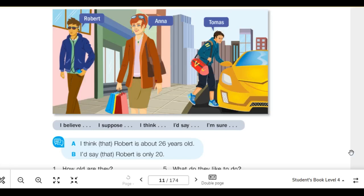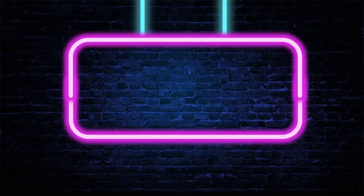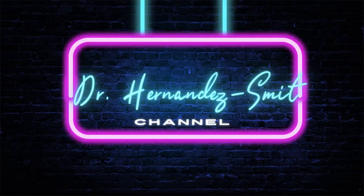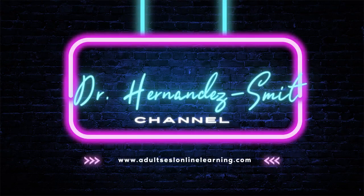Thank you so much for watching. I hope you found this video helpful and I look forward to seeing you in the next one. Bye-bye.